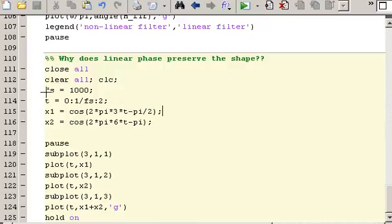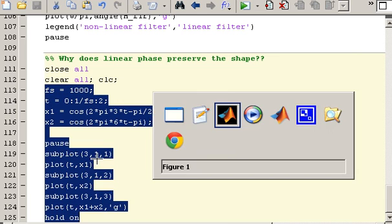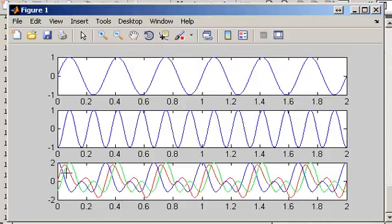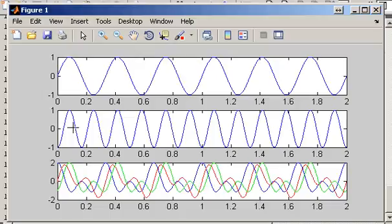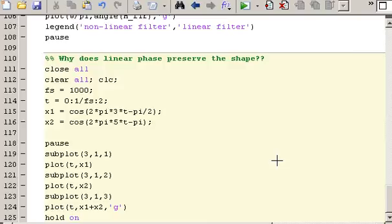Going back into the script, we apply a phase shift of π to the higher frequency component and plot it in green. Evaluating this code, I expect the overall shape to be preserved — this peak should stay in place and the other peak should be shifted to align with it. Hitting the spacebar — there we go. The green waveform's shape matches that of the blue waveform. This is essentially what linear phase filters do: they shift the sinusoidal components, they change the phase, but in such a way that the overall shape is preserved.